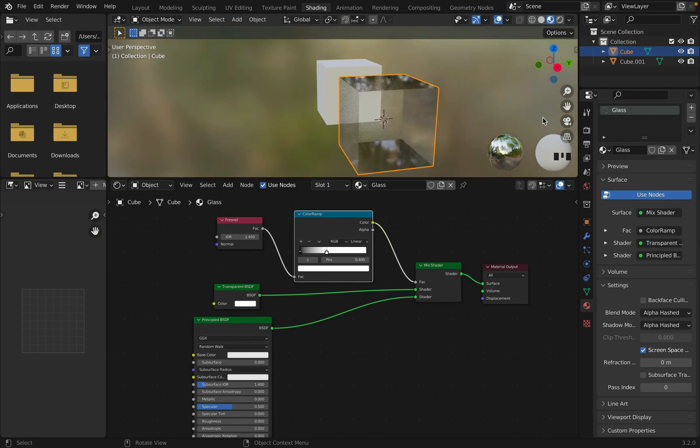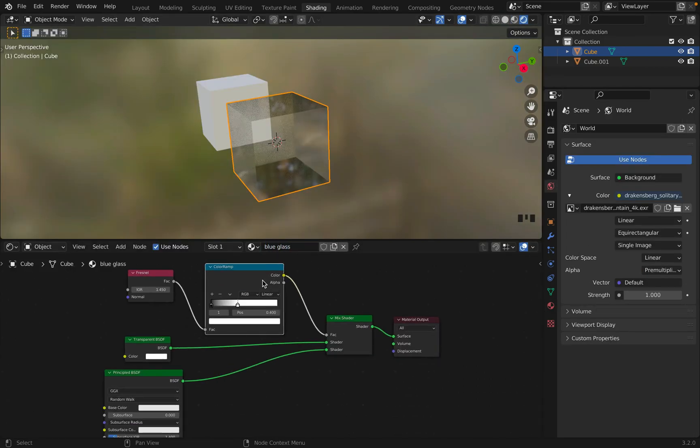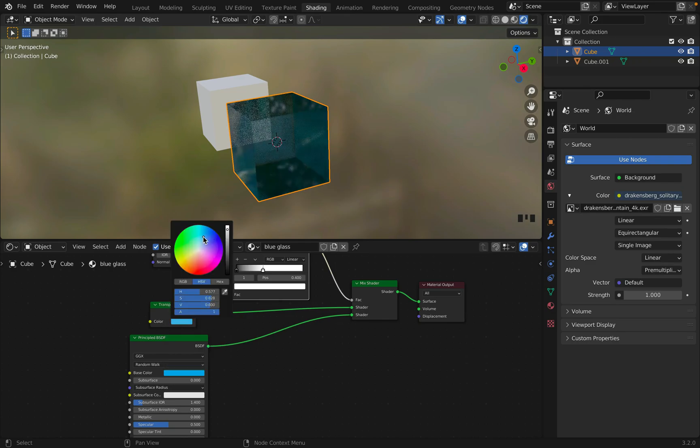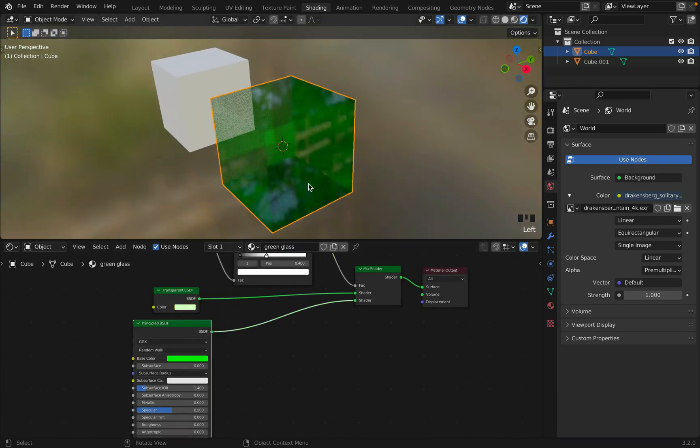To create more colors, click new material and change the name to the color you want to create. Change the color in principle and transparent BSDF. Create another four different colors.